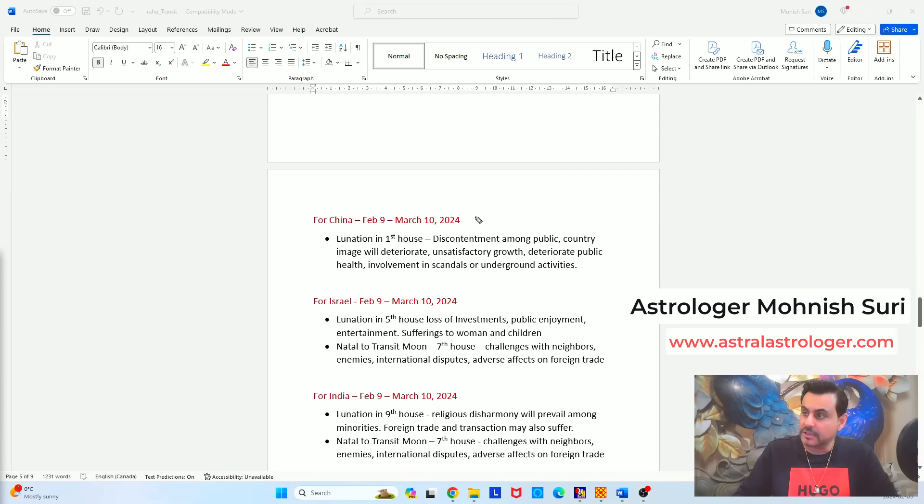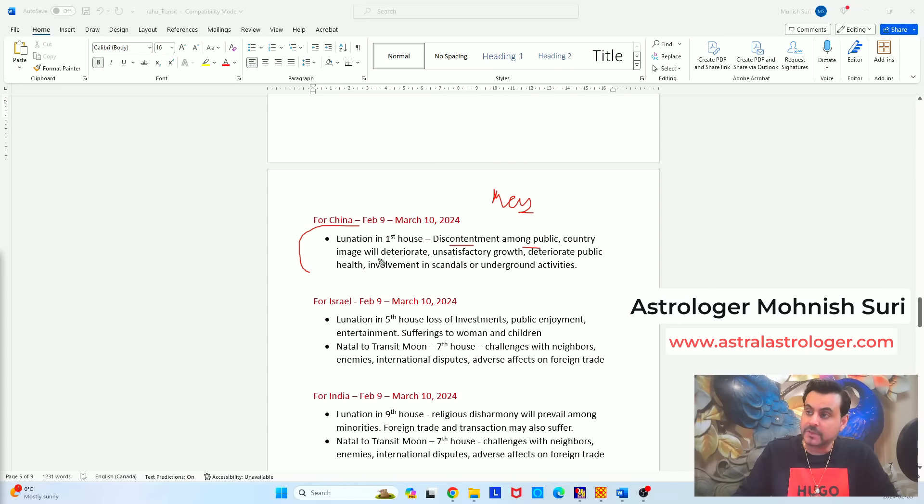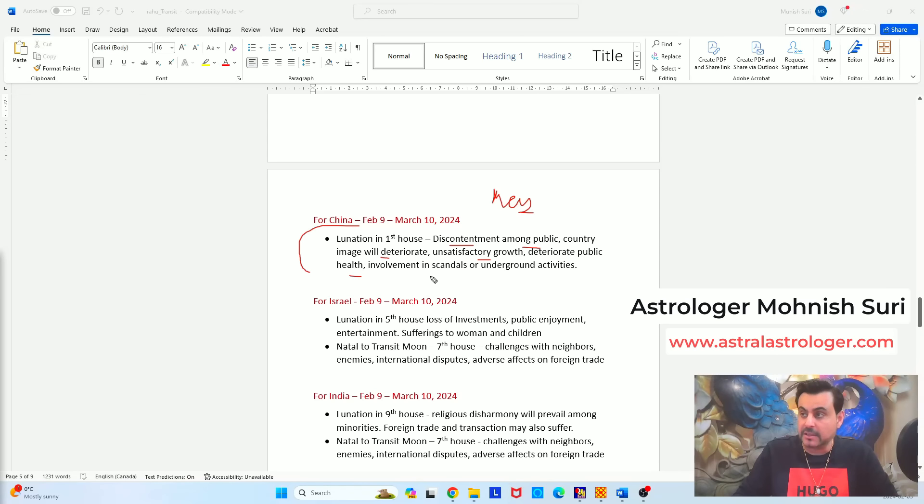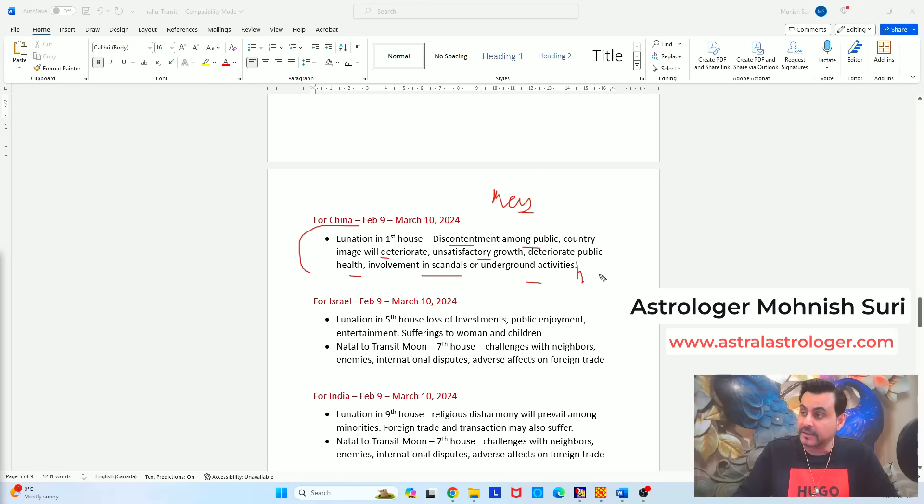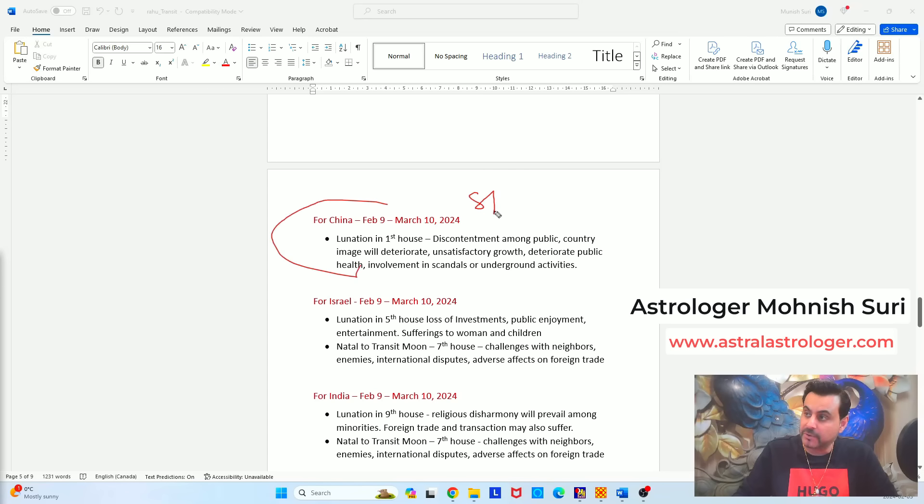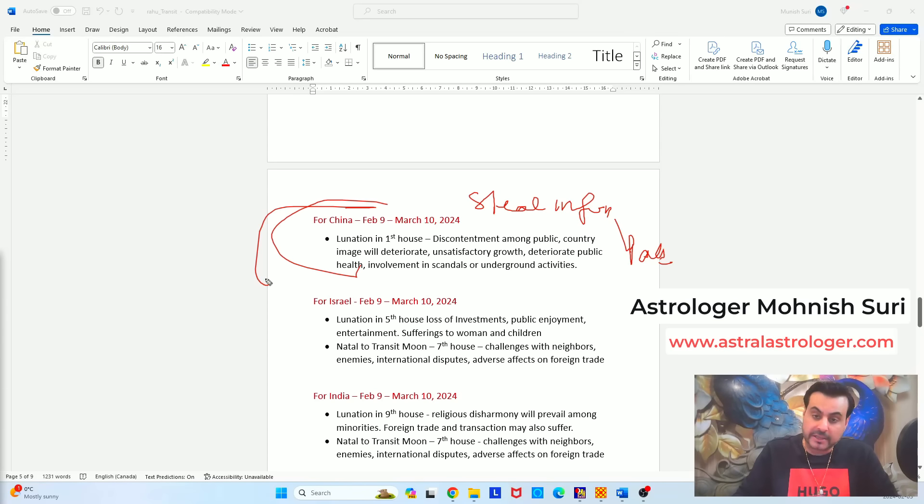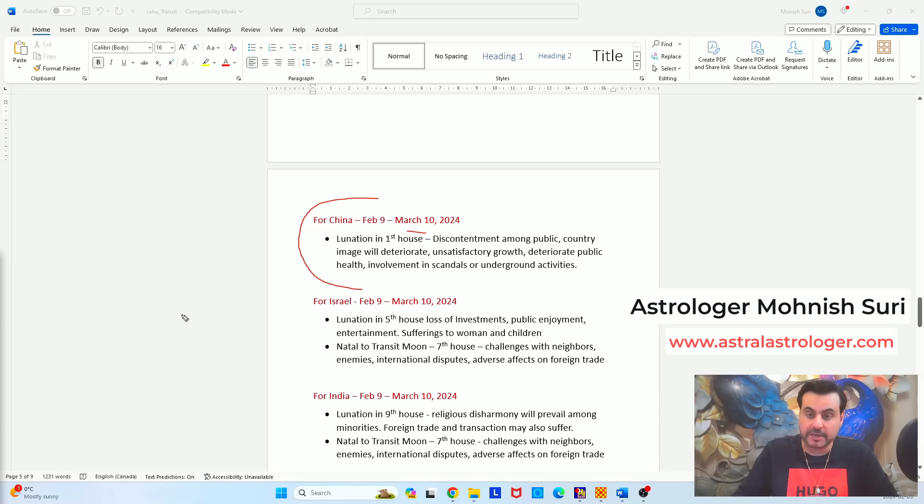So for China, this is happening in the first house, the lunation, and Mars is also the part of the lunation. Sun is also there. So we know what are the challenges Mars produces. So discontentment among the public, country's image will deteriorate, unsatisfactory growth, deteriorate public health, involvement in scandals and underground activities. And we know China is master of doing underground activities. When it comes to spinach, when it comes to creating viruses, creating biological weapons, or even hacking. The hacking and the data stealing, China is the master. We should all learn there should be a case study for China, because how you steal the information and then you patent it yourself. Nobody knows better than the Chinese. These are all the challenges what the government of China and the people of China will see during the month of February and March, till March 10th of 2024.